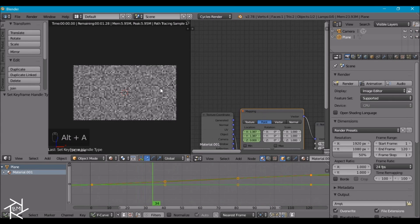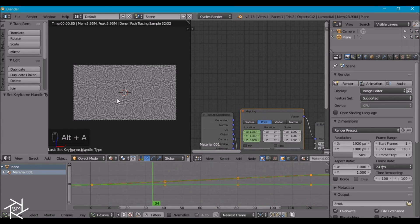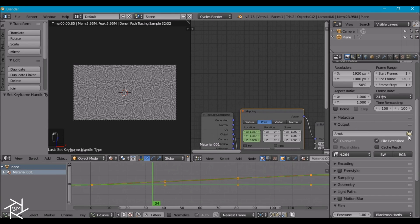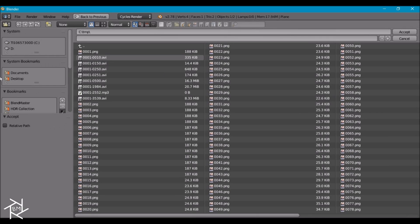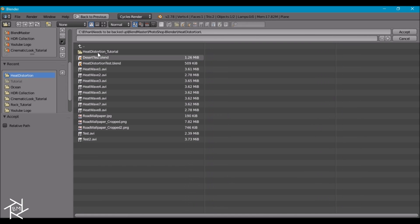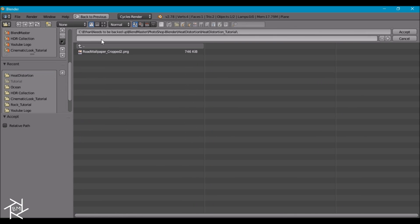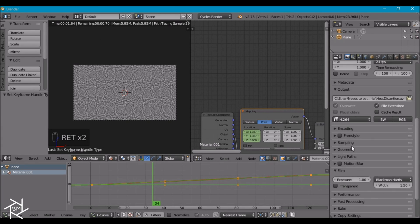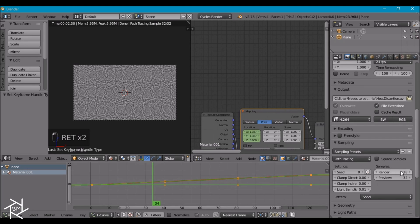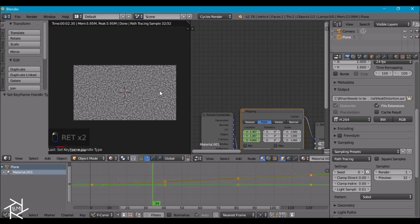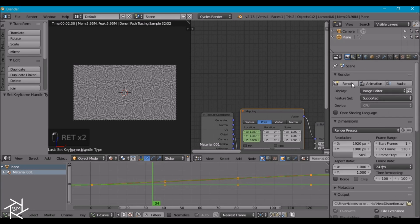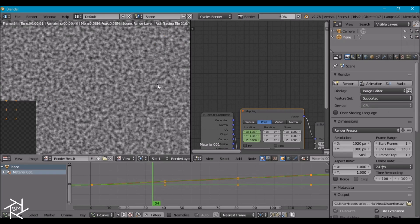So what we can do now is press alt A to stop that animation. I'm going to come over here and pick the file format that I want. I'm also going to pick the location where I want to save this. Just name this heat distortion. And I'm also going to decrease the samples to 1 since we're only using an emission shader. It really doesn't matter what the samples are because it's all going to look the same. It's just going to take longer to render if you have a higher amount of samples.